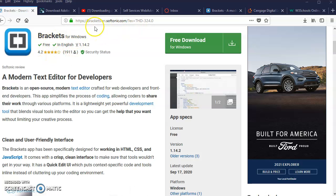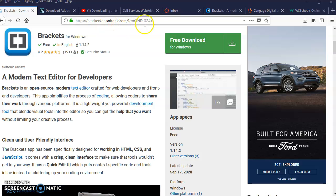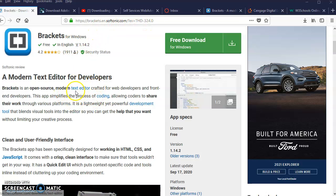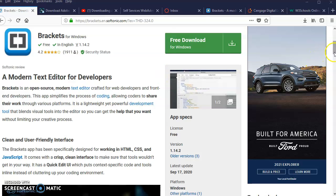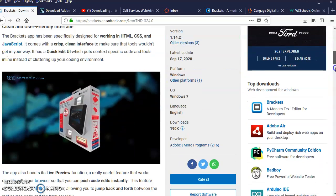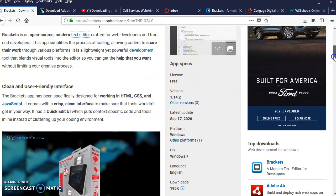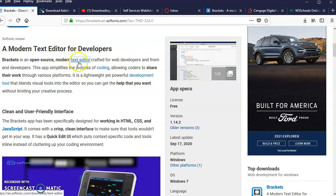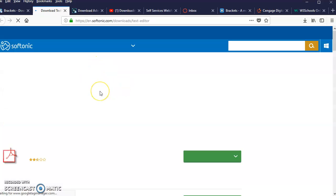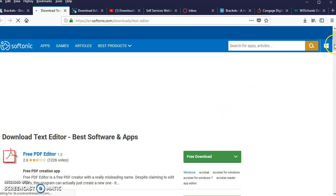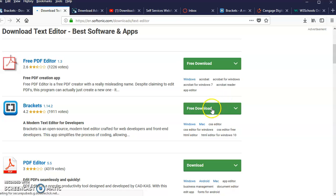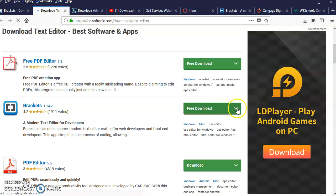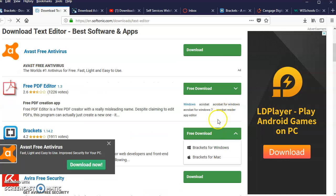The link is right here. You can click on text editor, it's right here, says text editor open source text editor. Then you scroll down and click on free download, the green button for Windows or the Mac, whichever one you're using.